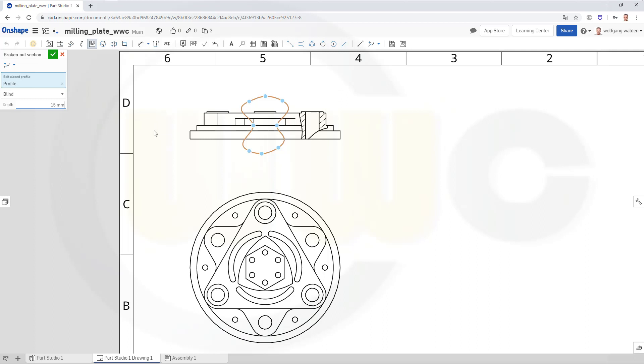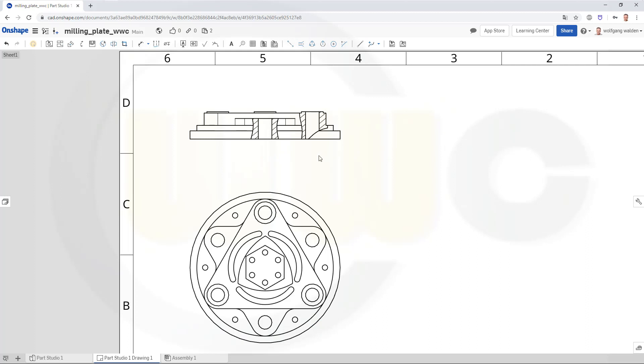And now the depth should be blind and I want to go for 50 millimeters and confirm. I should break out to this center here. Looks legit and I'm done.